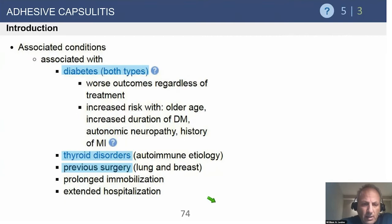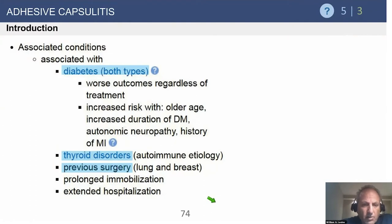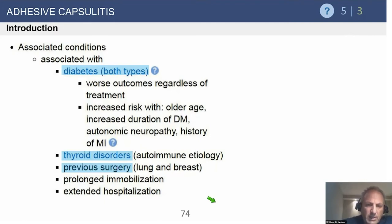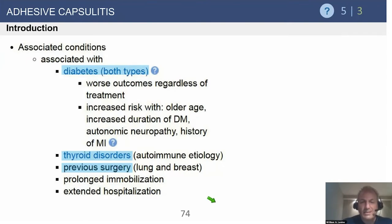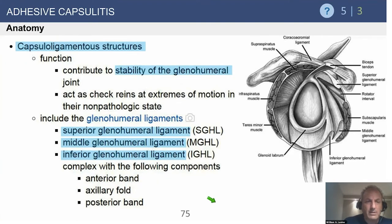That's controversial — our study published at Columbia many years ago showed no difference in diabetic patients. Also associated with increased risk: older age, autonomic neuropathy, history of MI, thyroid disorders, previous surgery — especially cardiac surgery. We've seen a coincidental increased incidence of patients having cardiac surgery developing adhesive capsulitis. And of course, anybody that gets bursitis and then self-immobilizes gets increased risk of adhesive capsulitis.